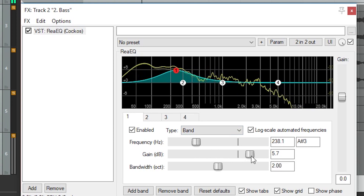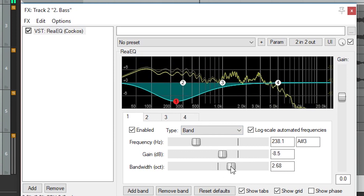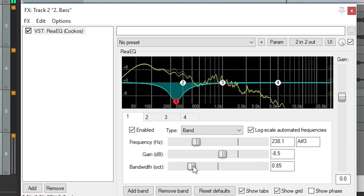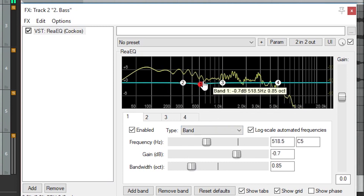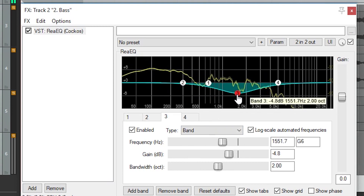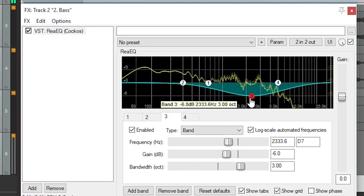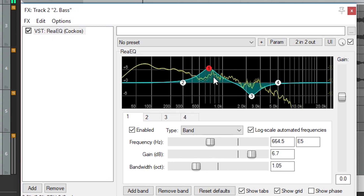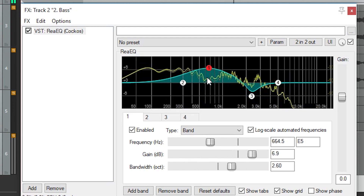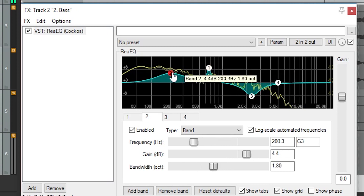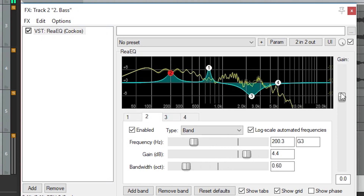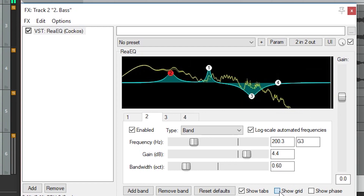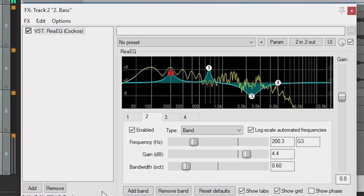Each band of the EQ has a frequency control, gain, and bandwidth that sets the width of the change around a central frequency. All of these controls can be adjusted by clicking and dragging on the circles that appear on the EQ grid. Dragging left and right controls the frequency, up and down the gain, and the bandwidth is controlled with the scroll wheel on the mouse. Lastly, there's a gain control on the side to either add or reduce gain to the track after the EQ is applied.